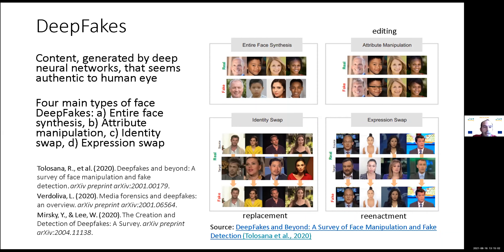In most cases that we see deepfakes, they are focused on the face. There are broadly speaking four types of deepfakes around the face: those that have to do with entire face synthesis, those that have to do with attribute manipulation or editing, the so-called face swaps or identity swaps or replacement, and last but not least, face expression swap or face reenactment.